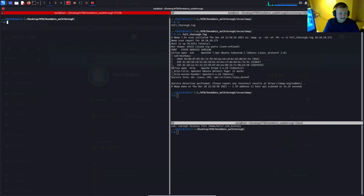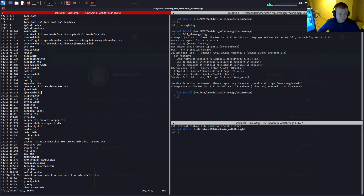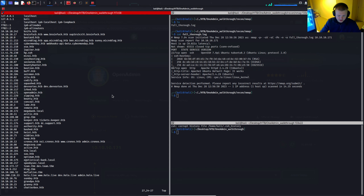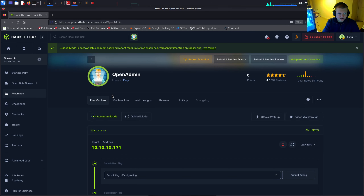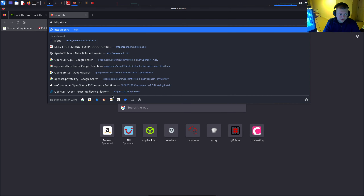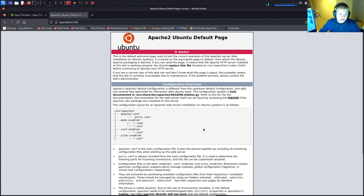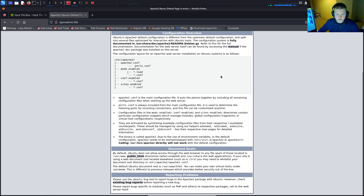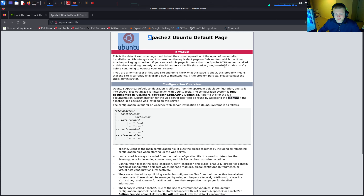I'll add the box to my hosts file, mapping the IP address to the hostname 'openadmin'. So I don't need to use the IP address — I can just use the hostname. Let's go to openadmin.htb and we can see the Apache default splash page. There's not much of interest here.